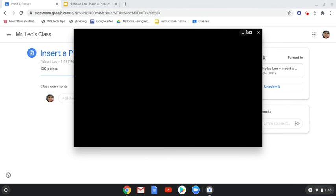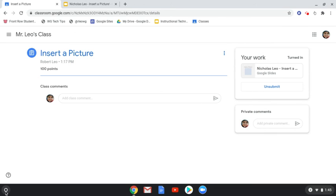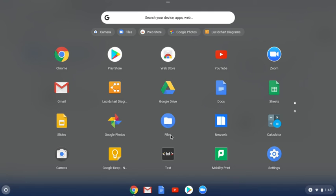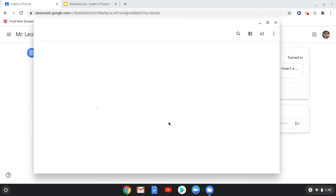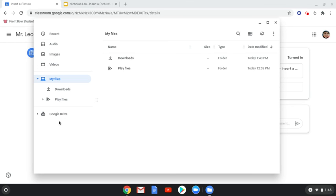And then once your photo is taken, you're going to locate the Files area. Once again, going back to your apps, locating your files or typing in 'files.' And once that is open, you can retrieve it. You can move it into a different location. Again, some stuff is stored directly on the Chromebook. But you can always move it into the cloud by putting it in your Google Drive.